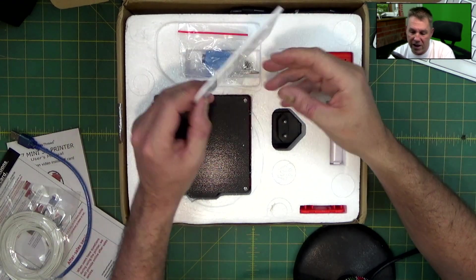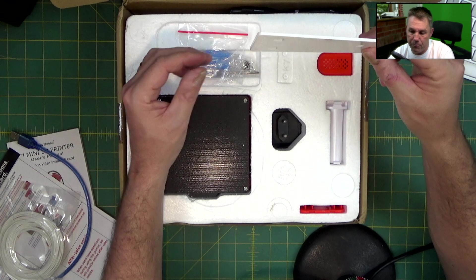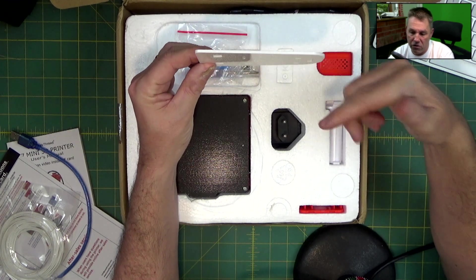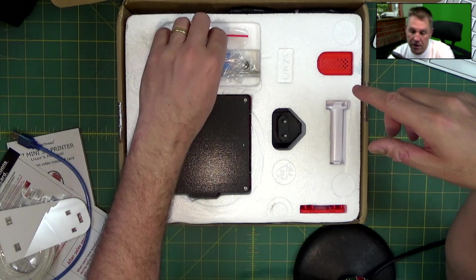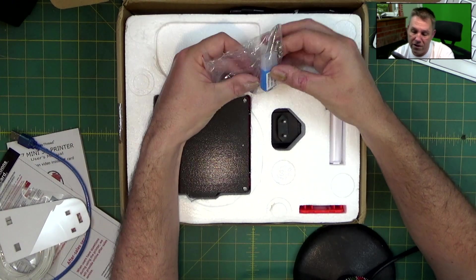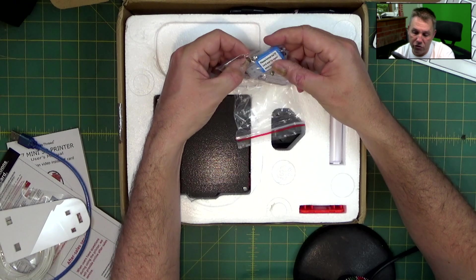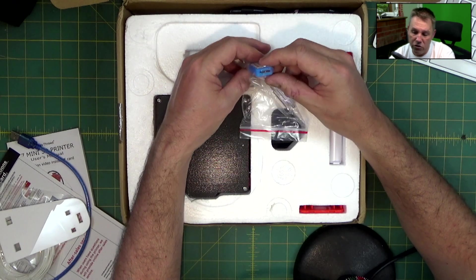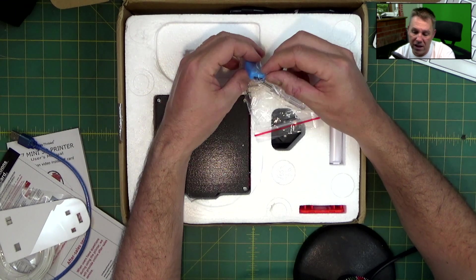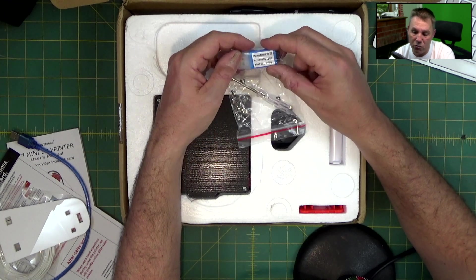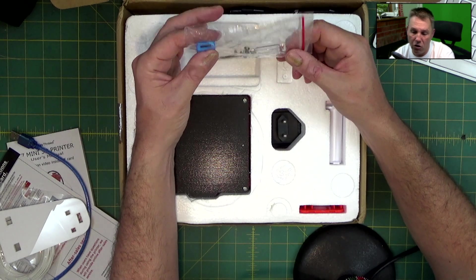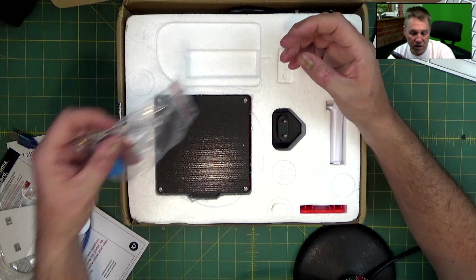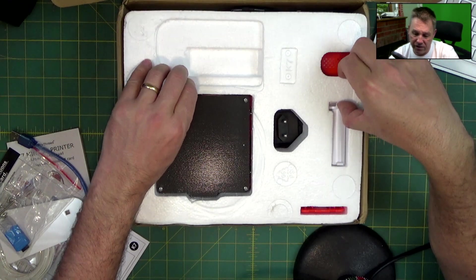You do get some 3D printing filament, but for those people who have reviewed this online, they've said this printing element isn't particularly good. You also get a screwdriver, I suspect all the screws or bolts that you need, and a little USB C to micro SD card reader which has lots of instructions and some 3D prints.